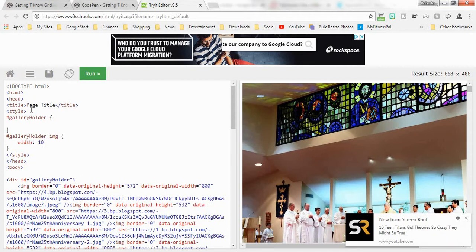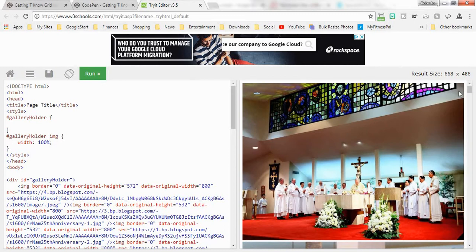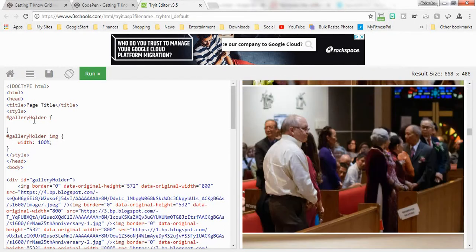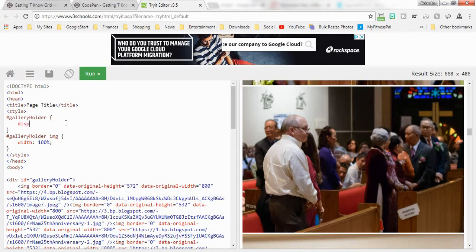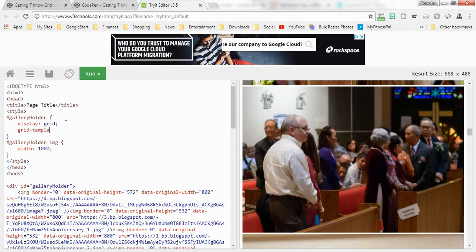In order to have that happen, let's make these images width 100%. So now all of our images are width 100%. Just in case you don't know, in order to create the grid it's really easy, we just say display grid and then we've got to give it some rules here.